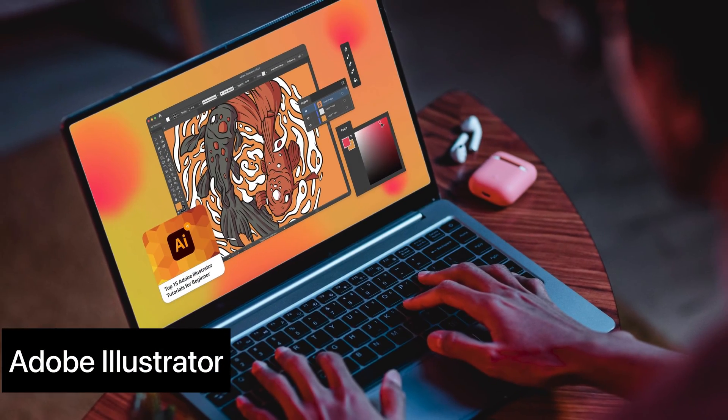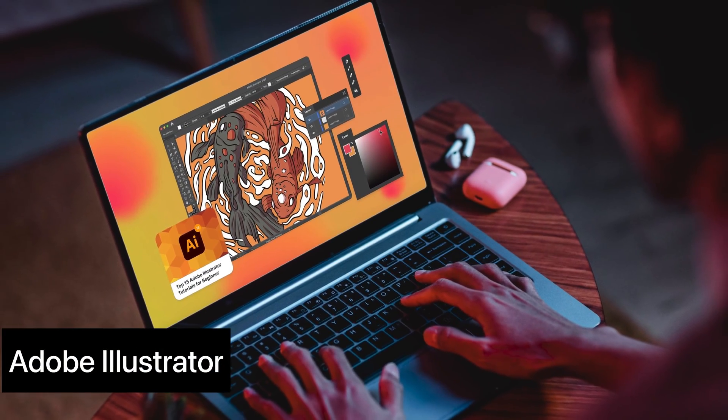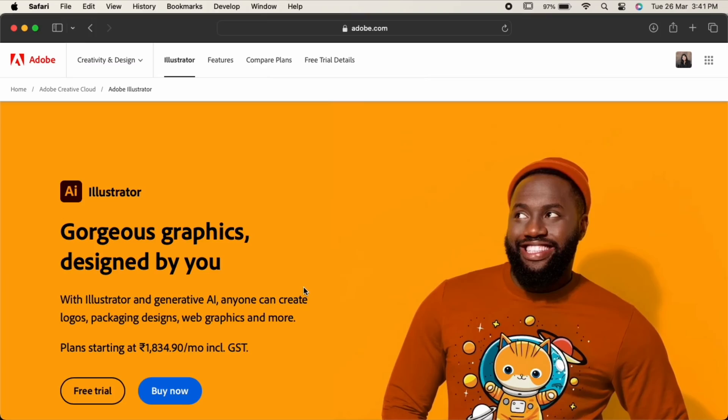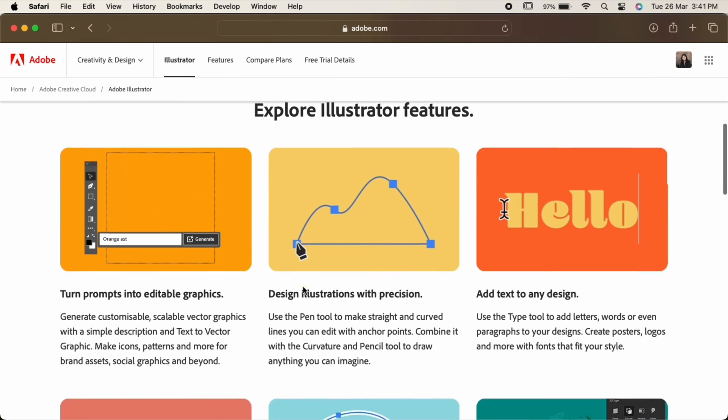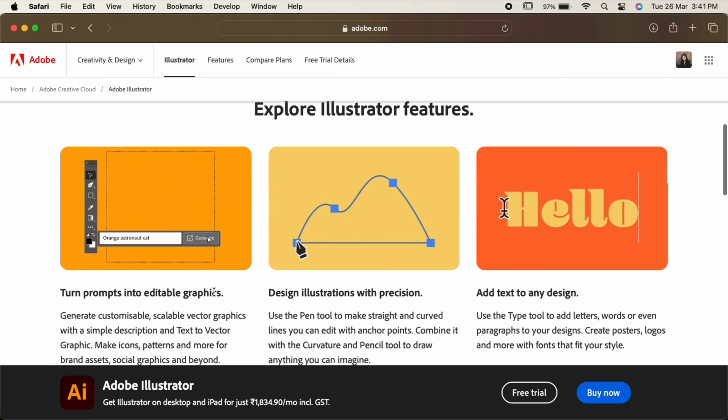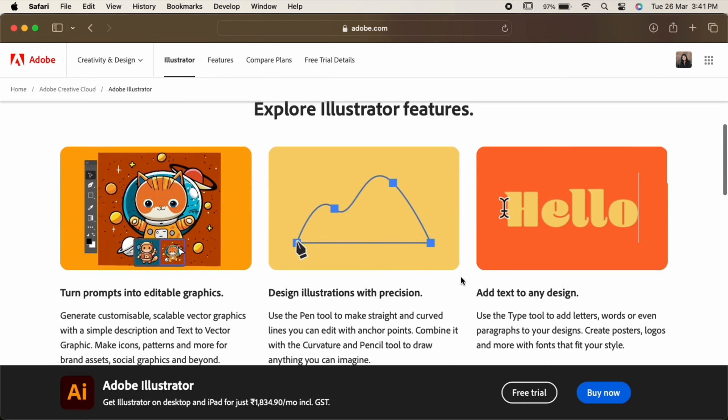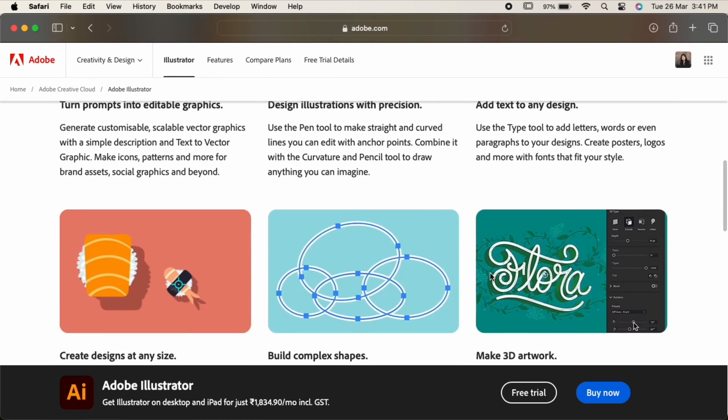Next on our list is Adobe Illustrator, perfect for creating vector graphics, logos, icons, and illustrations. Its precision and versatility makes it a must-have for any graphic designer.